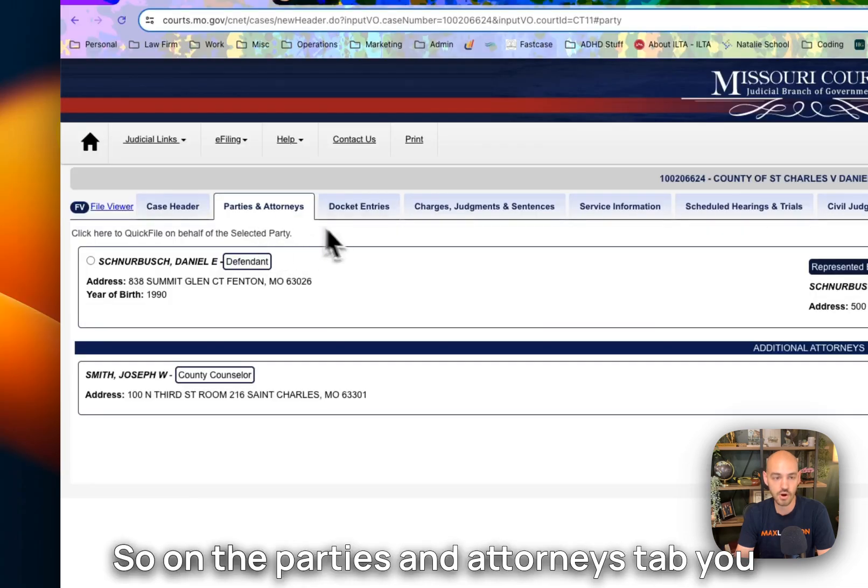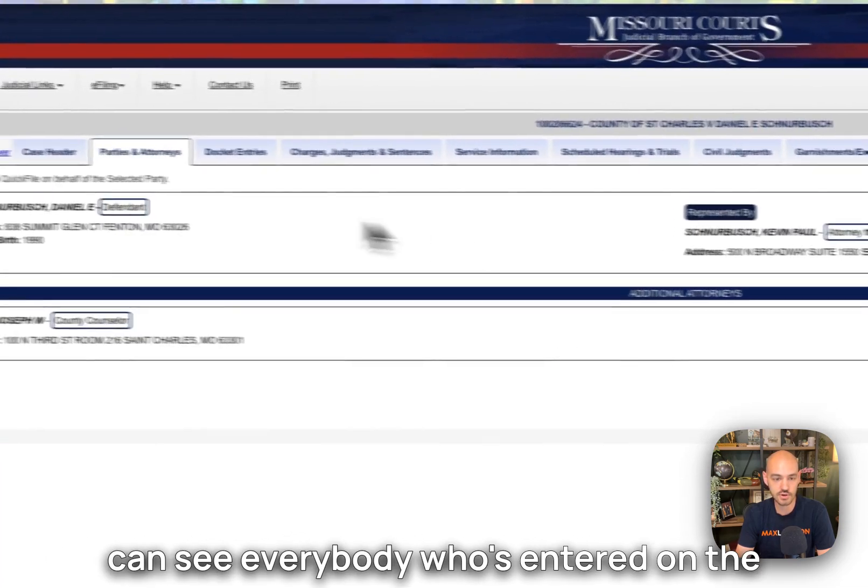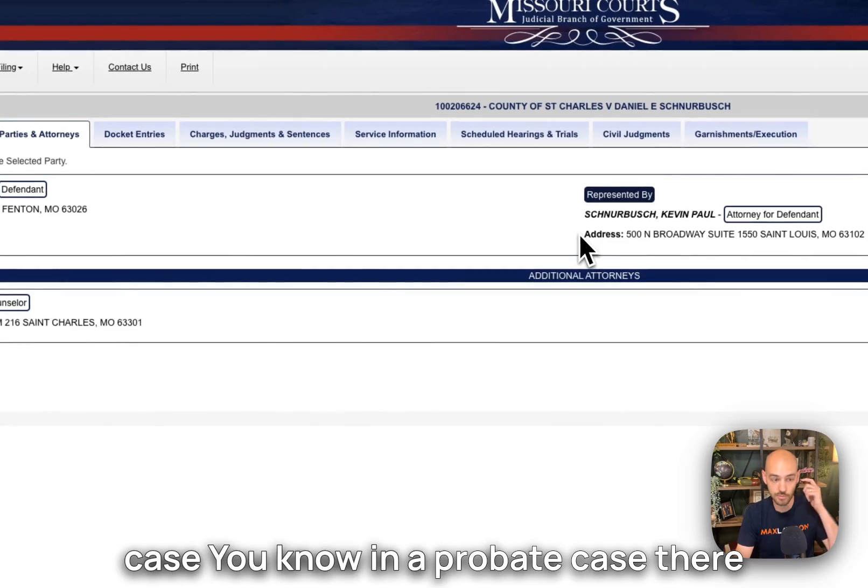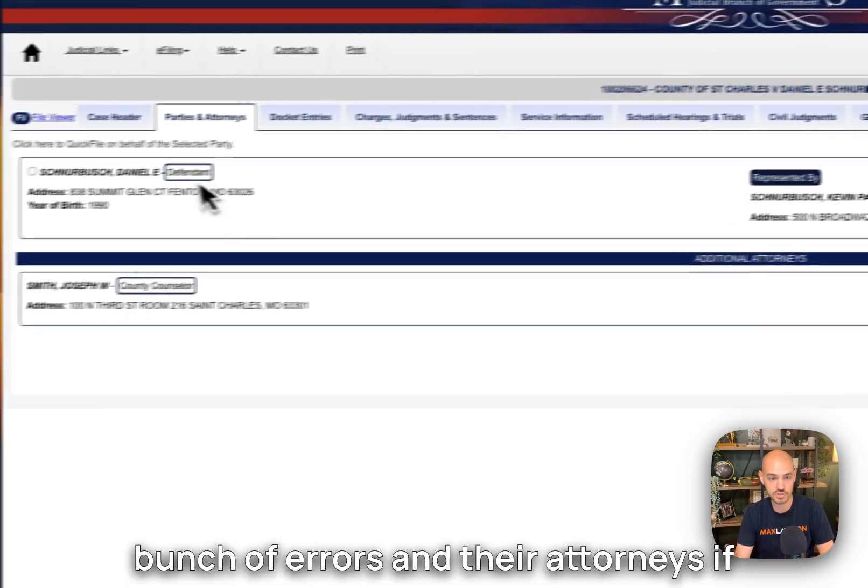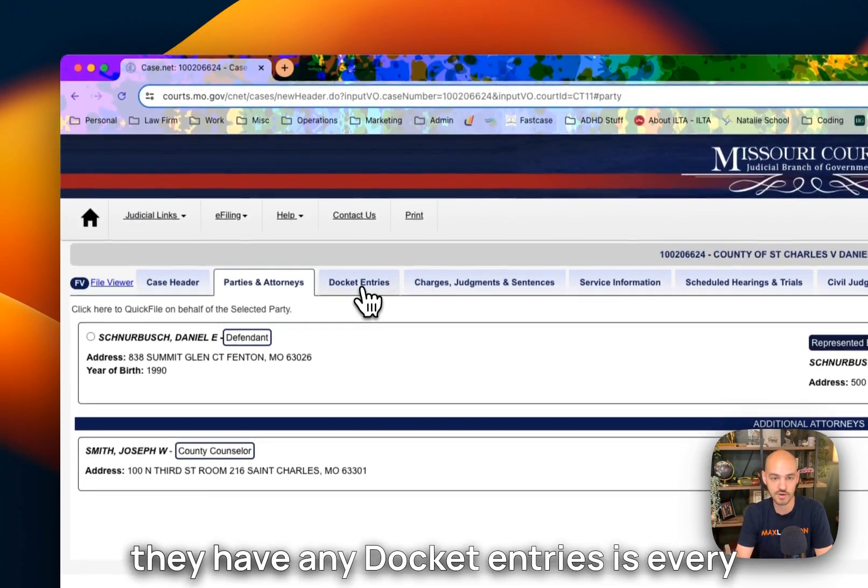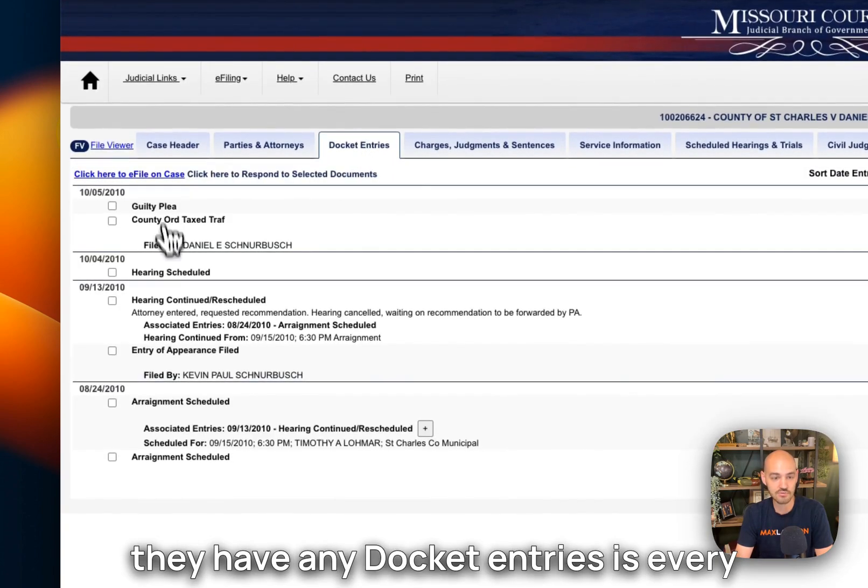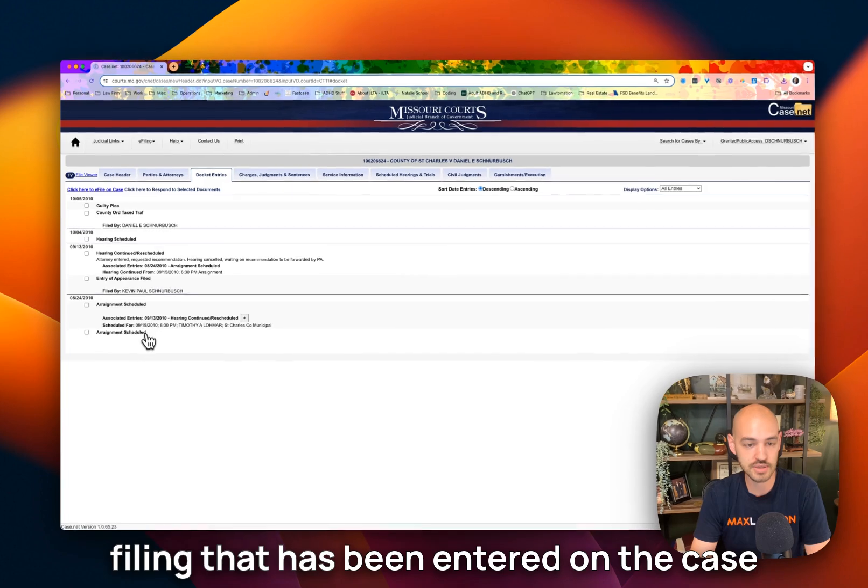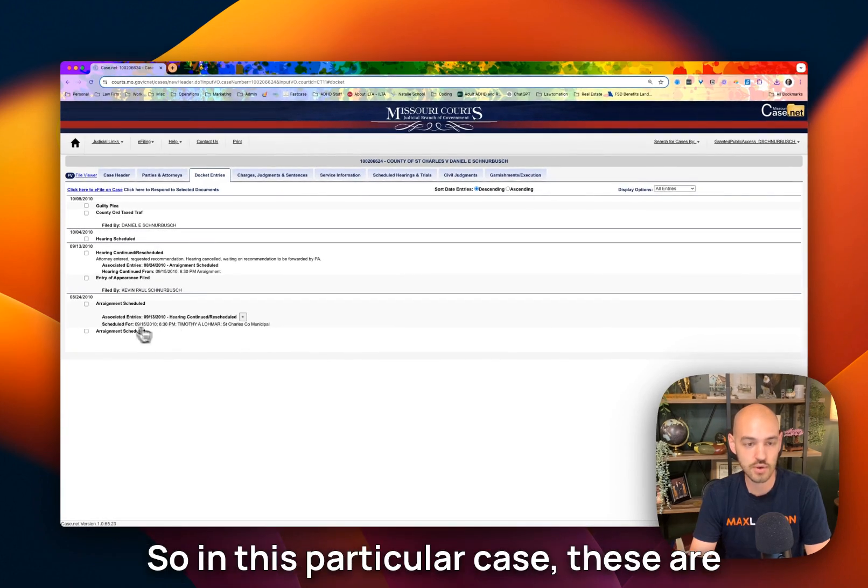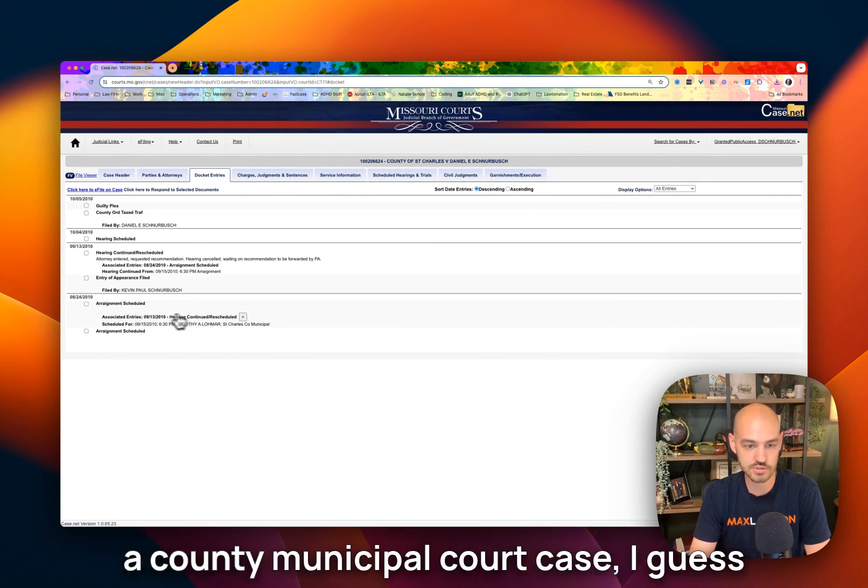On the parties and attorneys tab, you can see everybody who's entered on the case. In a probate case, there would be a lot more information, so a bunch of heirs and their attorneys, if they have any. Docket entries is every filing that has been entered on the case. So in this particular case, these are not accessible online because this is a county municipal court case, I guess.